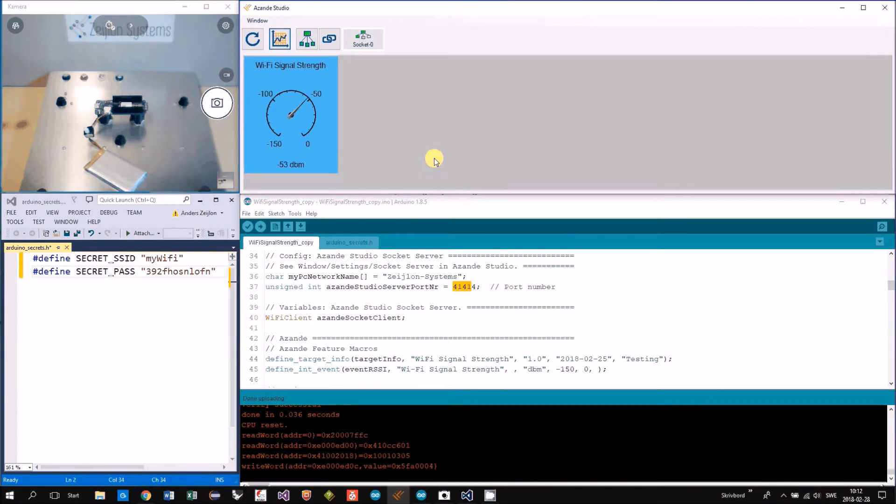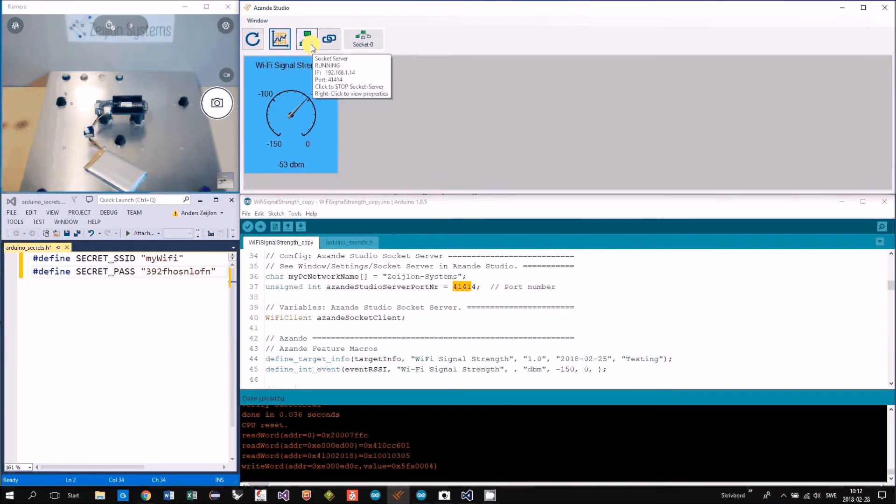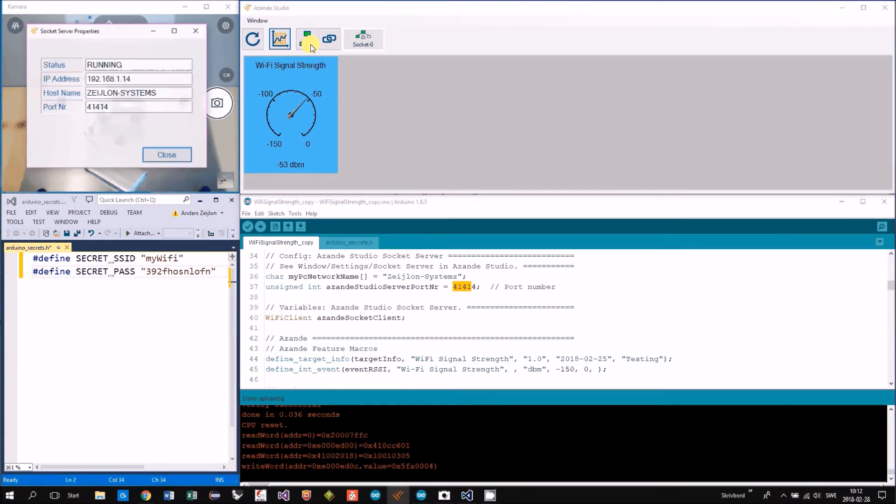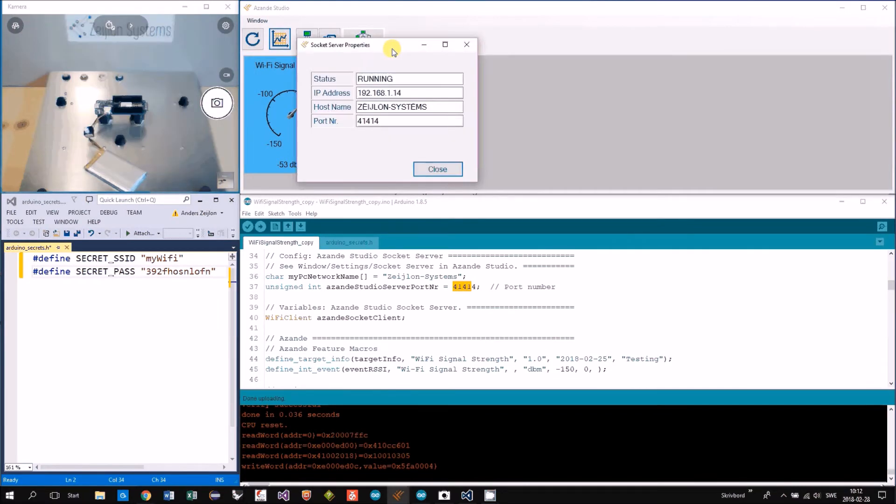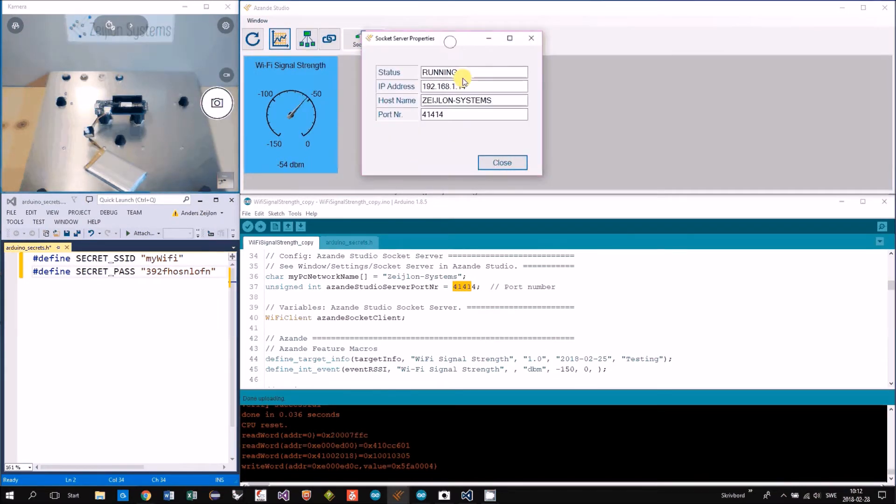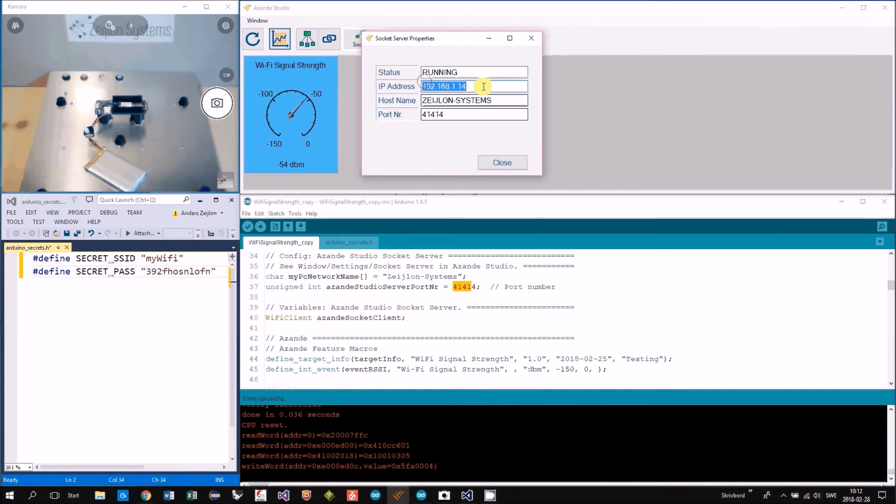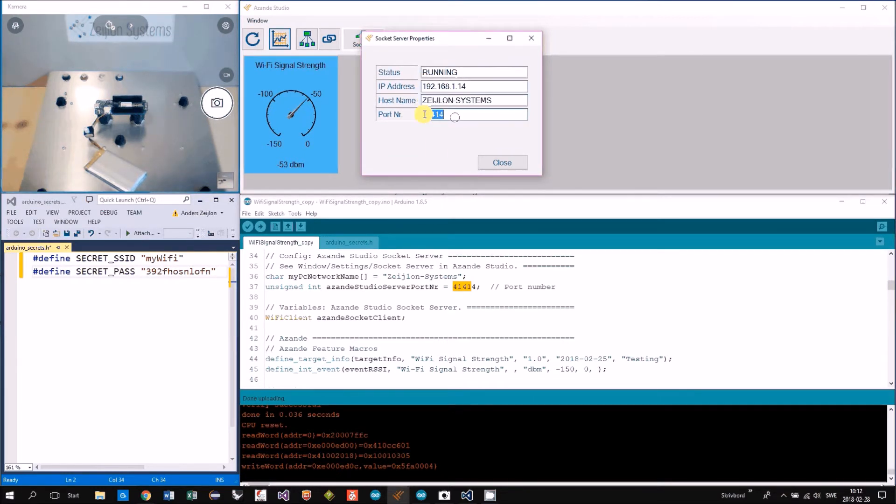If we go to Asanda Studio, you can right click on the server when it's running, and then you will see the IP address, host name, and port number of the server.